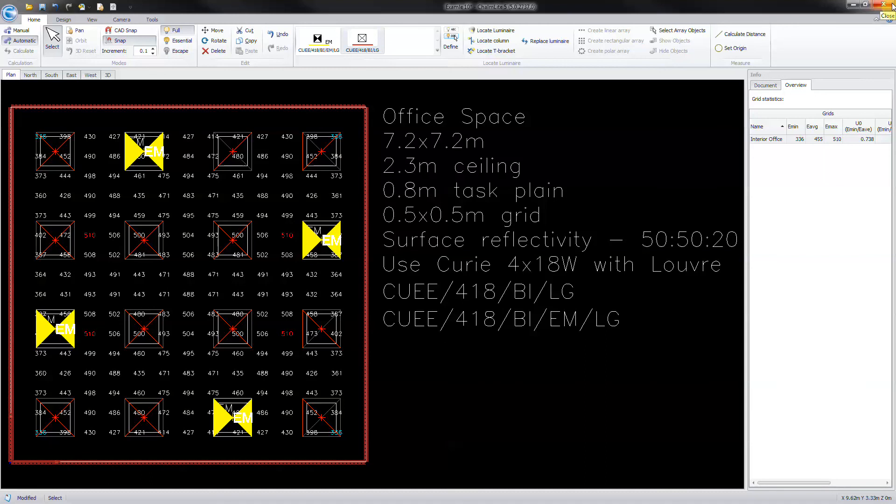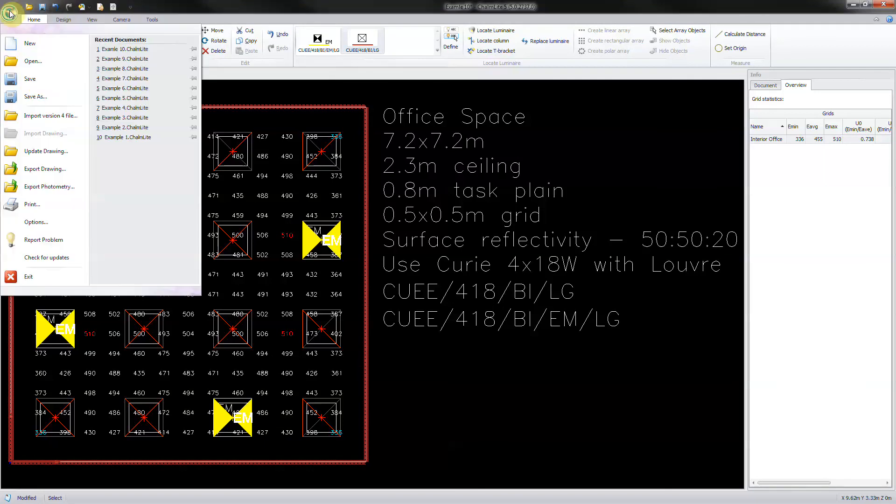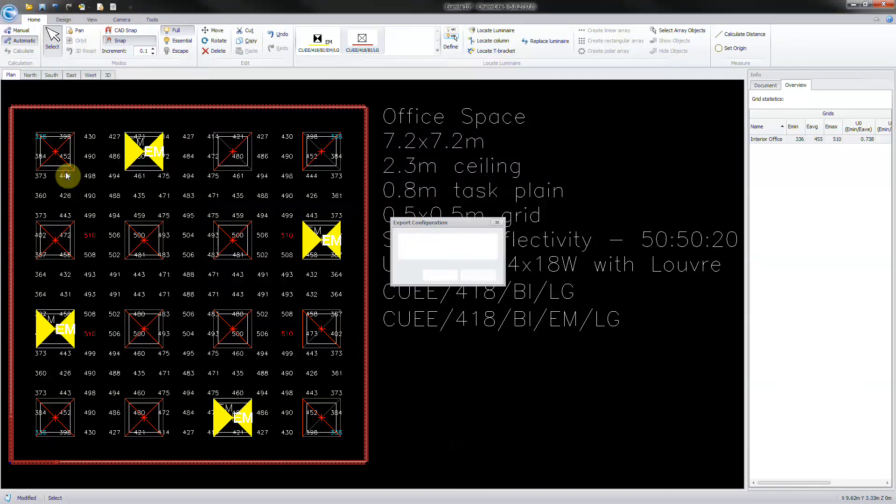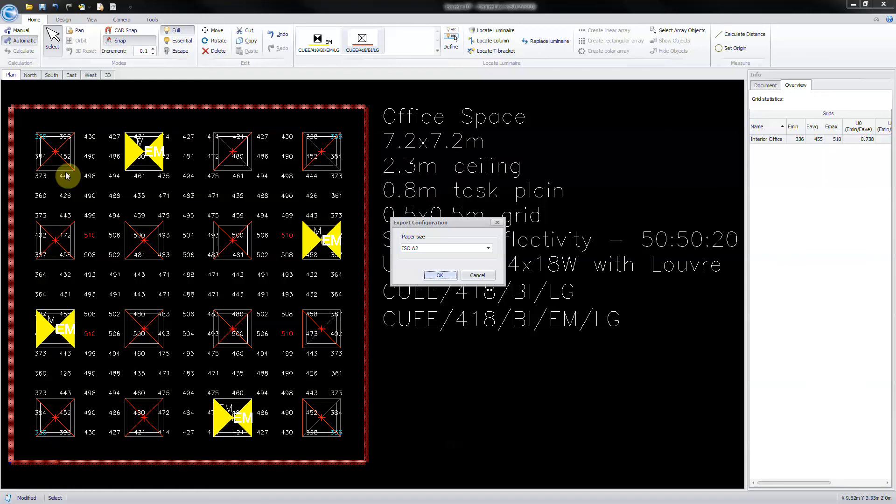To export the design to a CAD file, switch firstly to full power mode. Click start then select export drawing. Select the drawing border size from the drop down list and click ok.